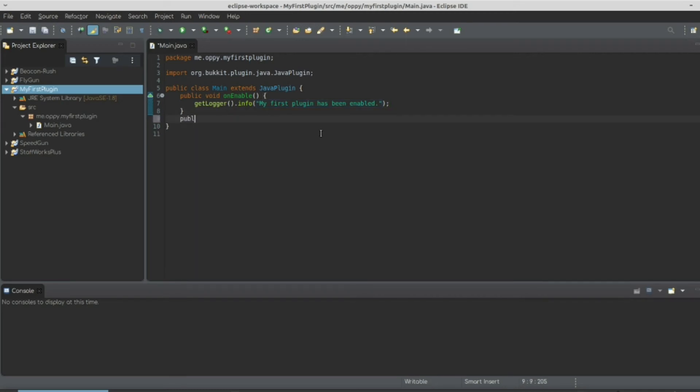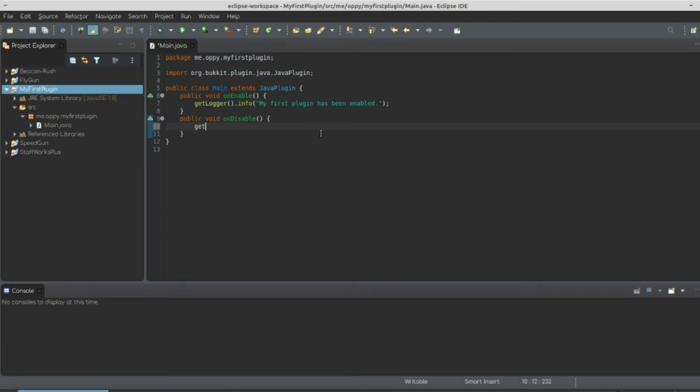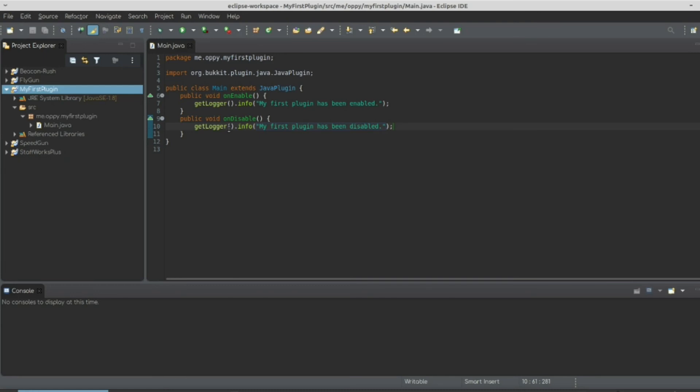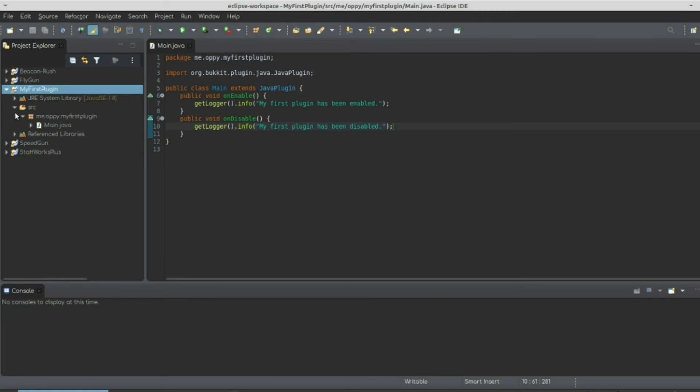Next, we're going to write public void on disable. And what this means is you're going to do the exact opposite. You're going to run something when the plugin is disabled. So we're going to get logger. We're going to get the logger console.info and we're going to send to it my first plugin has been disabled. So when your plugin stops, it's going to say my first plugin has been disabled. Let's make one more file so that our plugin is registered by Spigot.